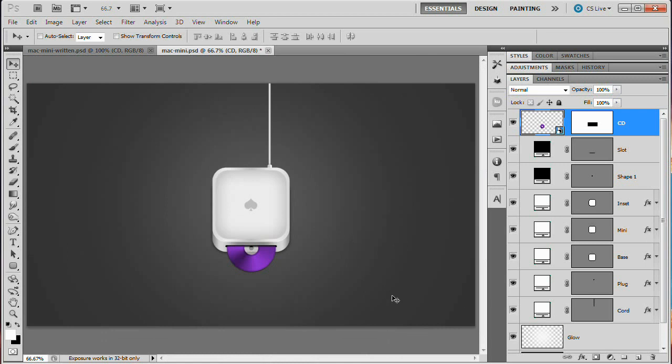And there you have it — we've created a Mac Mini with a disc fitting into the slot in the front. It's a fully completed little computer icon. I hope you enjoyed it and learned a thing or two. Thanks so much for watching. Check out www.tutvid.com for more free video tutorials, and follow Tutvid on Facebook and Twitter.